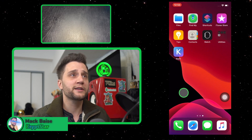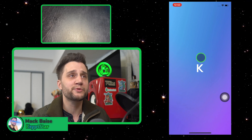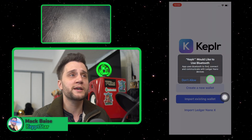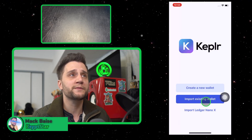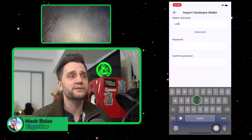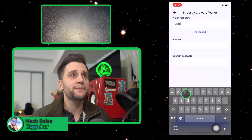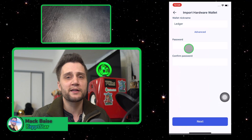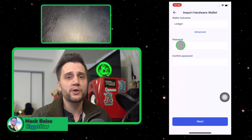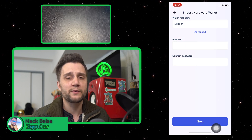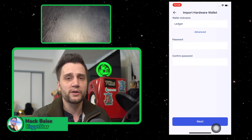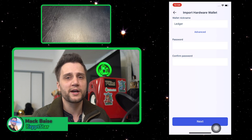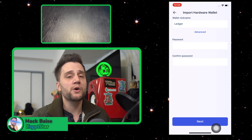Click on the Keplr app and allow it to use Bluetooth — make sure you allow Bluetooth, it's very important. Hit the Import Nano Ledger X button; you can name it whatever you want, it doesn't really matter. Type in a secure password. This password will be used to delete the Nano Ledger X from your Keplr profile so that way you can use just the Keplr. Normally you don't need to have your Nano Ledger X attached anymore, you can just delete it.